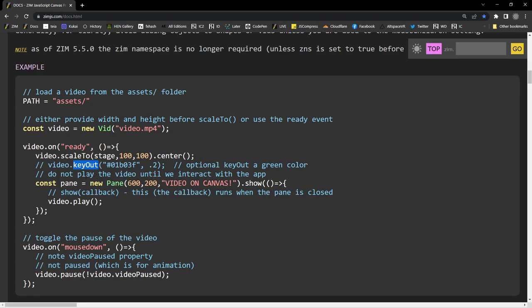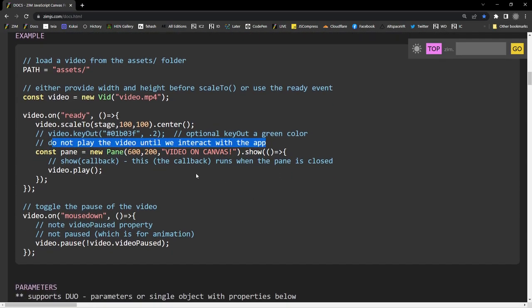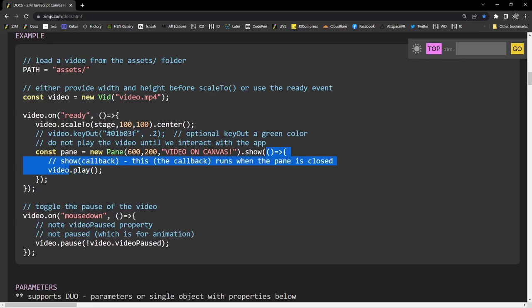So with the new key out on the bitmap, because the video is actually a Zim bitmap playing in there. Zim bitmap is actually a CREATHS bitmap. But basically, we're constantly updating a bitmap for that video. And that's what we're showing you on the canvas. But we can't play that video until the app is interacted with. So we're making a pane. And here's the callback function right there.